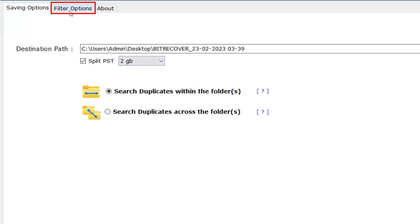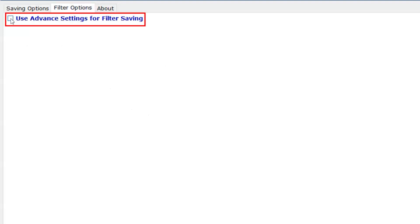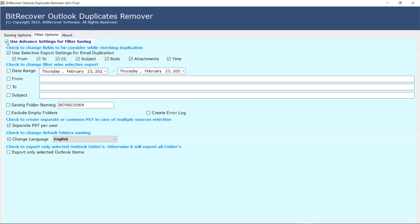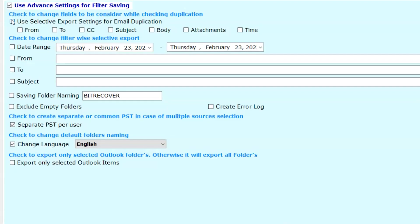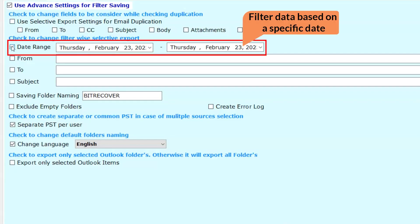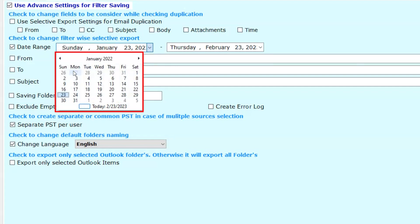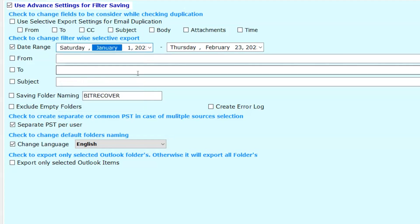Click on the Filter options. Then use the Advanced Settings for filter saving. Advanced filter options will help you choose specific data, which will speed up the process — for example, date range. With this option, you can select a specific date, year, or month to filter the data.